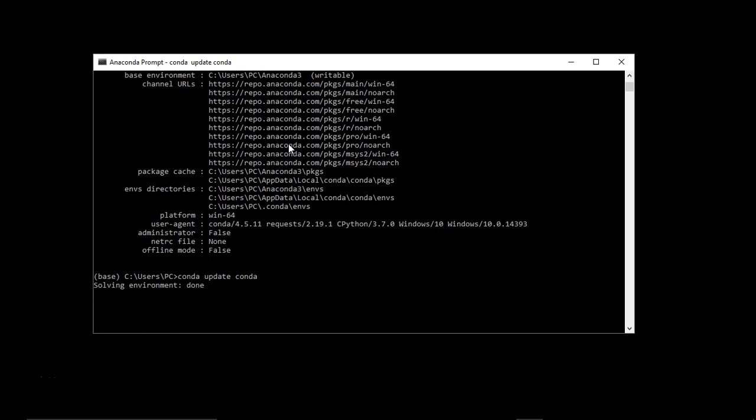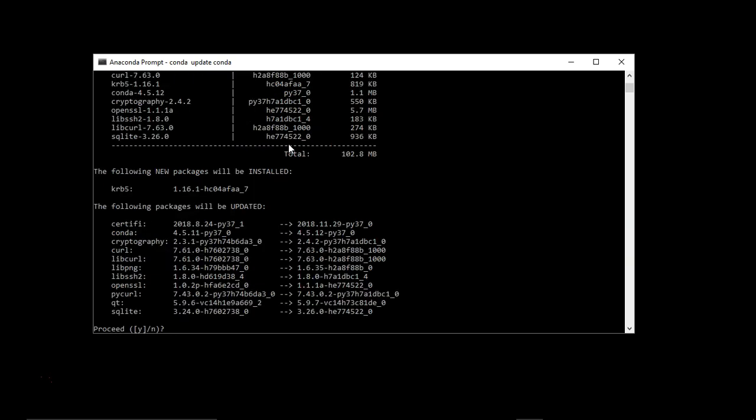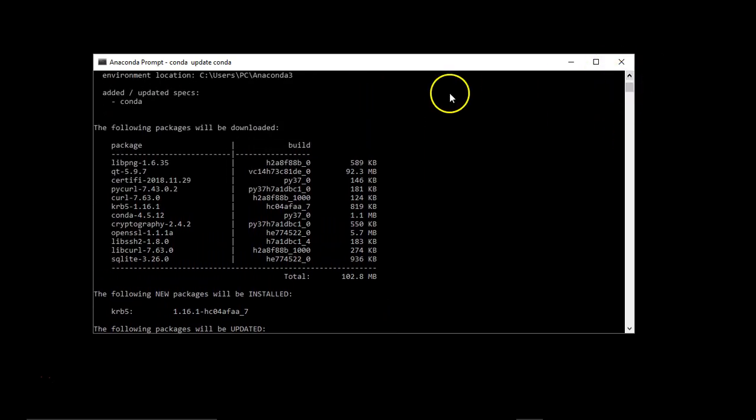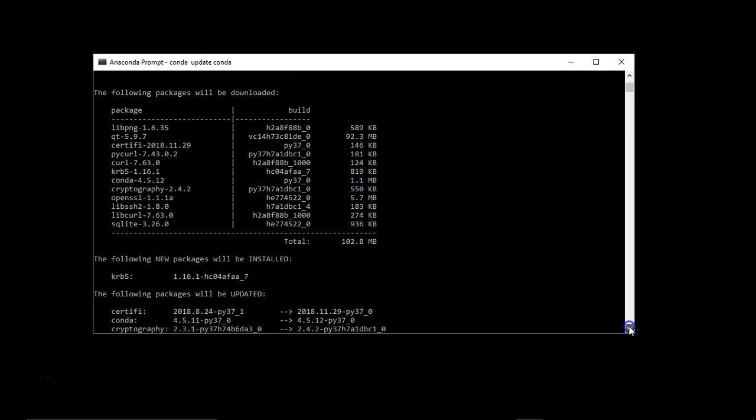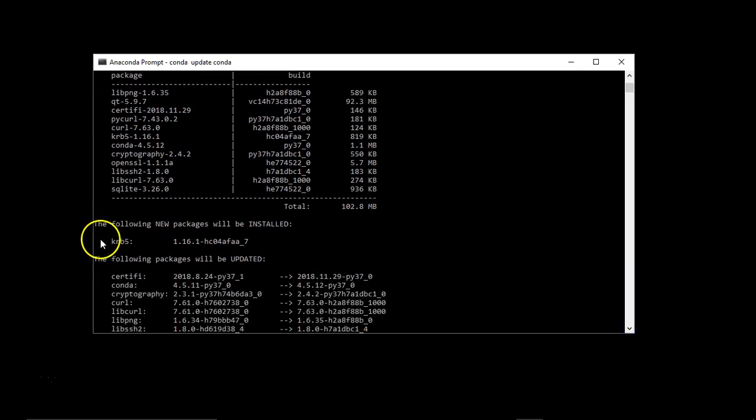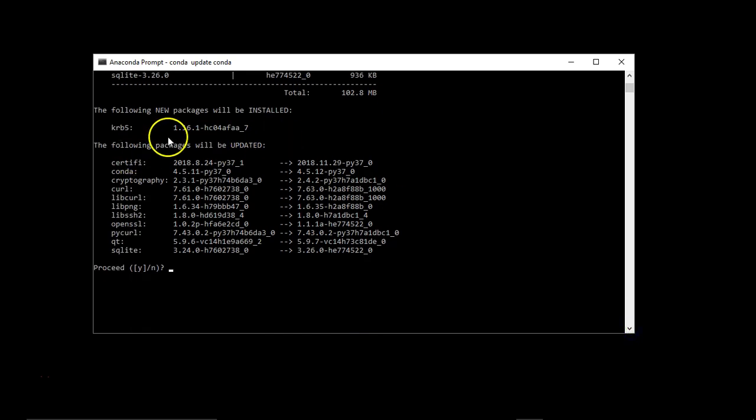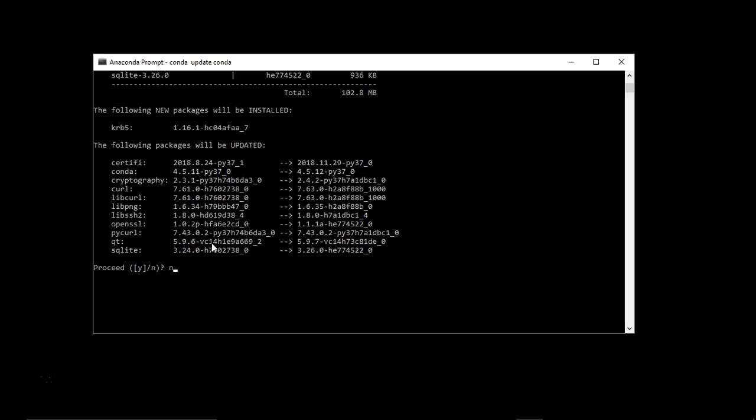Solving environment has been done and it is asking me that while updating, following packages will be downloaded and following new packages will be installed. Below packages will be updated. As of now, I don't want to update any conda related packages, so I'm just pressing N. If you want to update it, you can just press Y and go ahead.